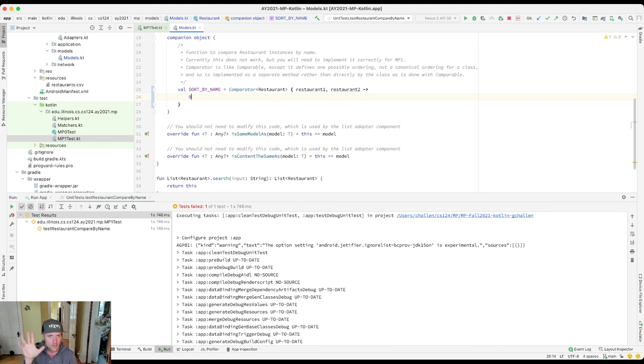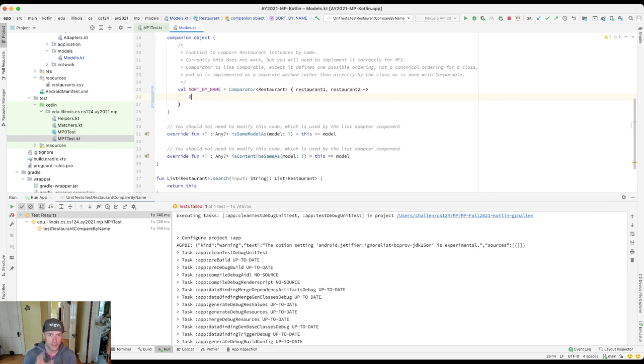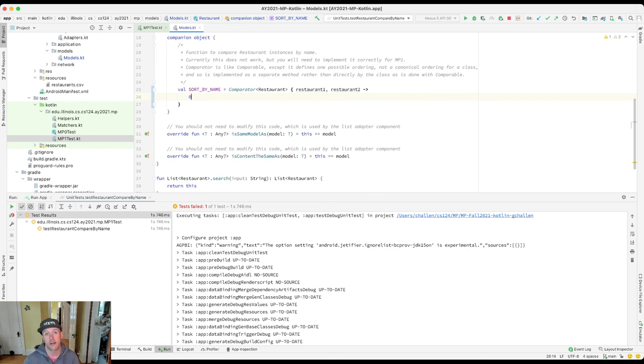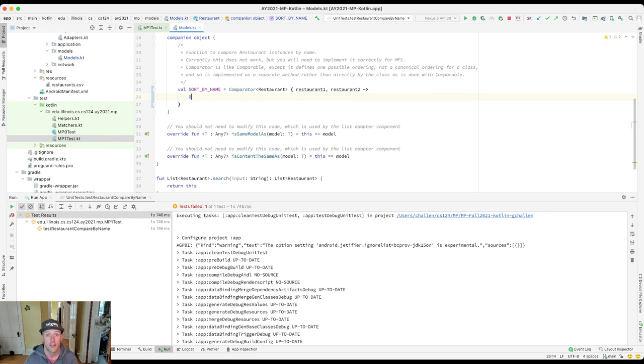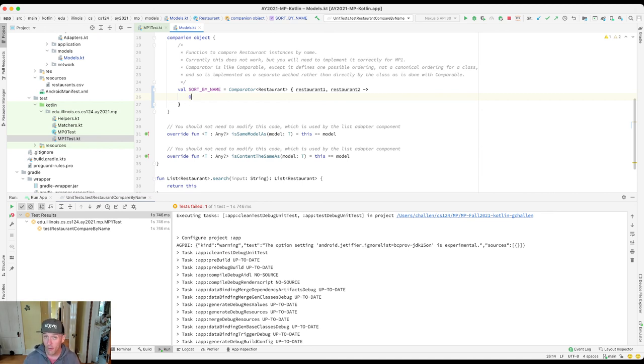That is your job for this particular portion of this checkpoint - just to finish this comparator method. If you need help, feel free to ask for questions on the forum or feel free to jump on the help site. We're there to support you as always, 100% of the way.